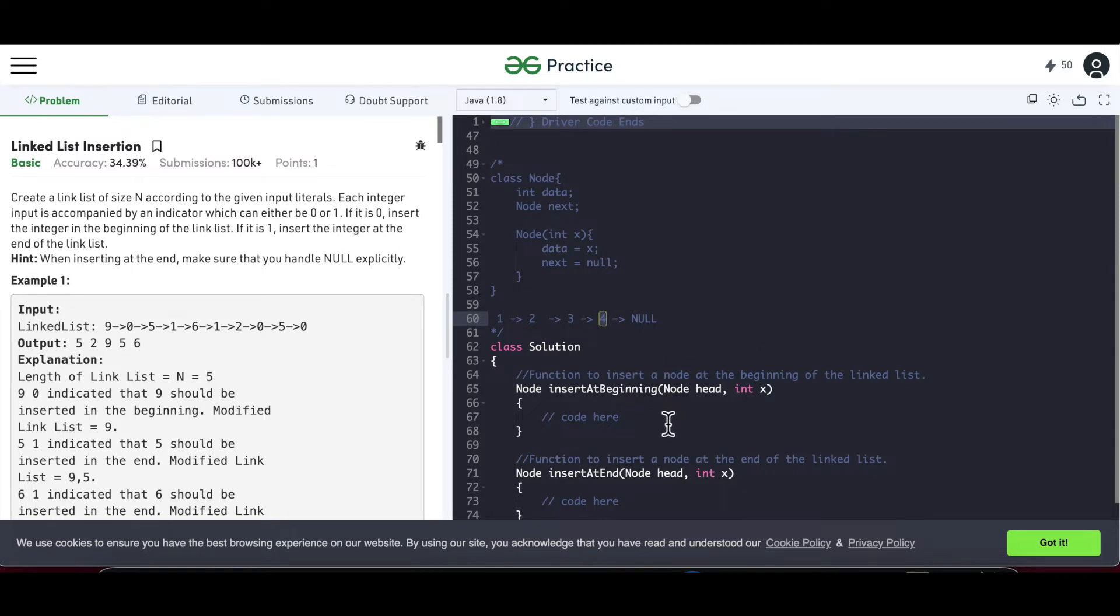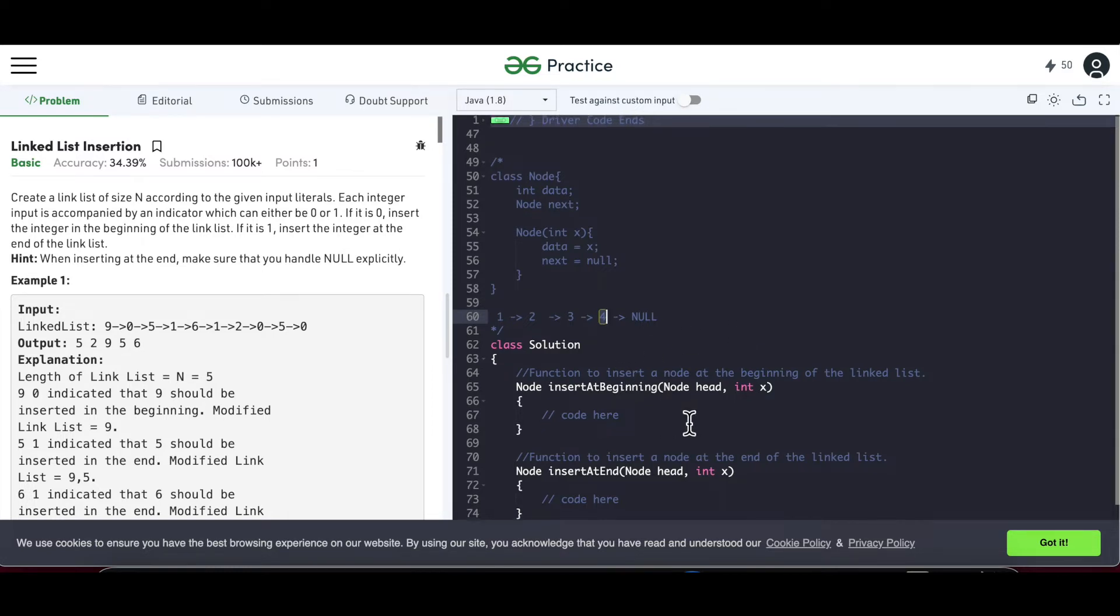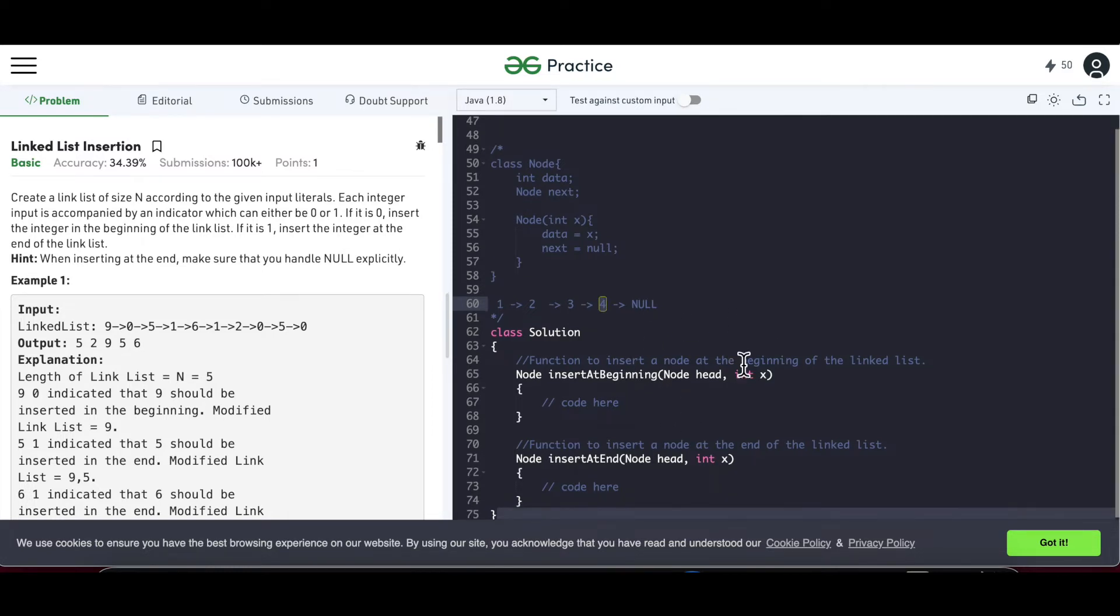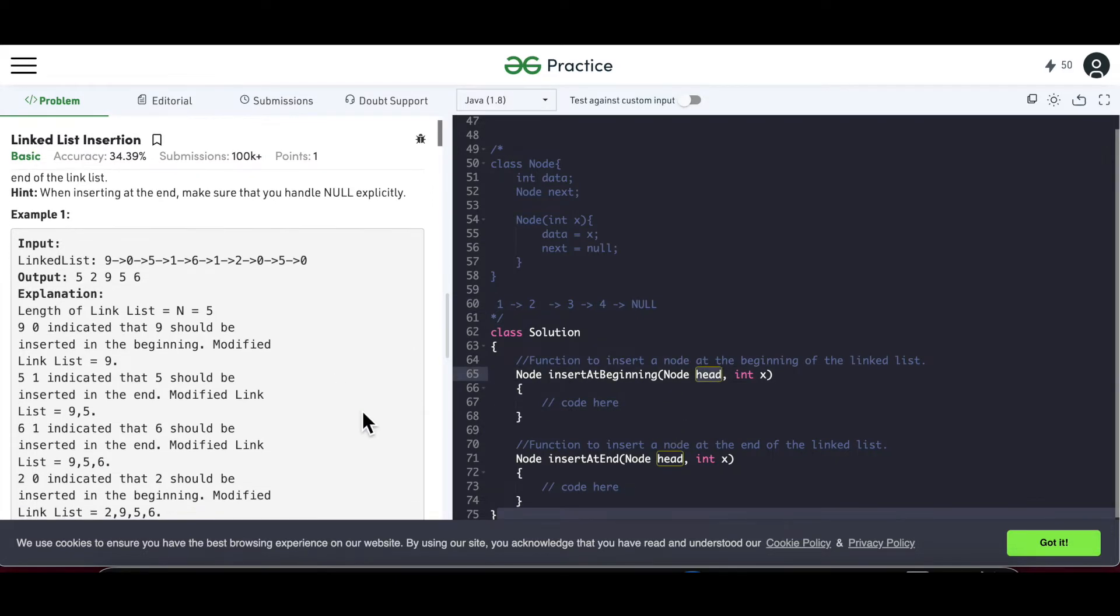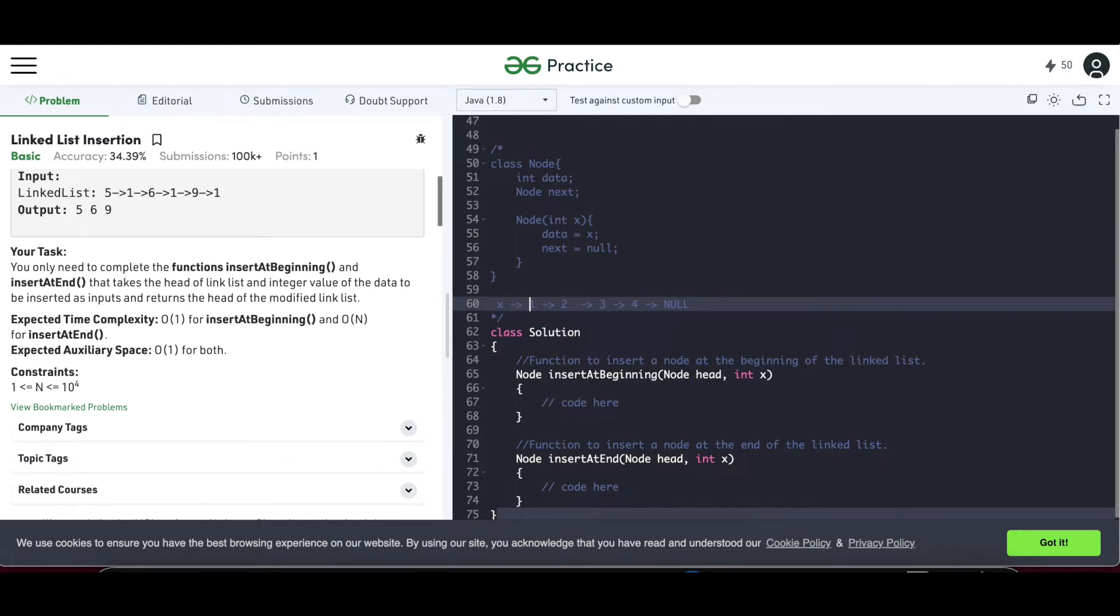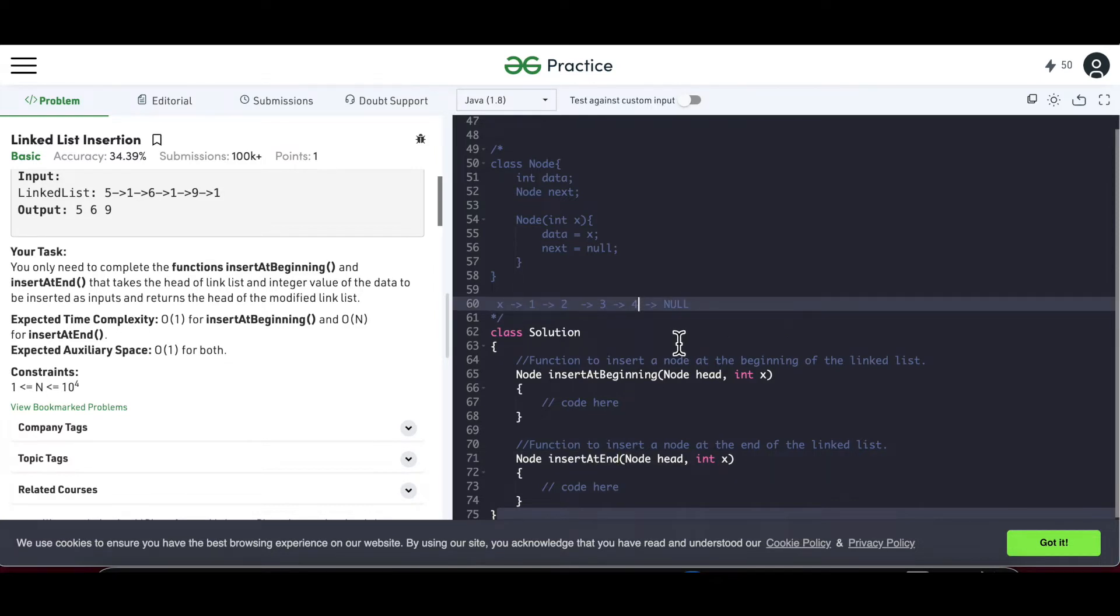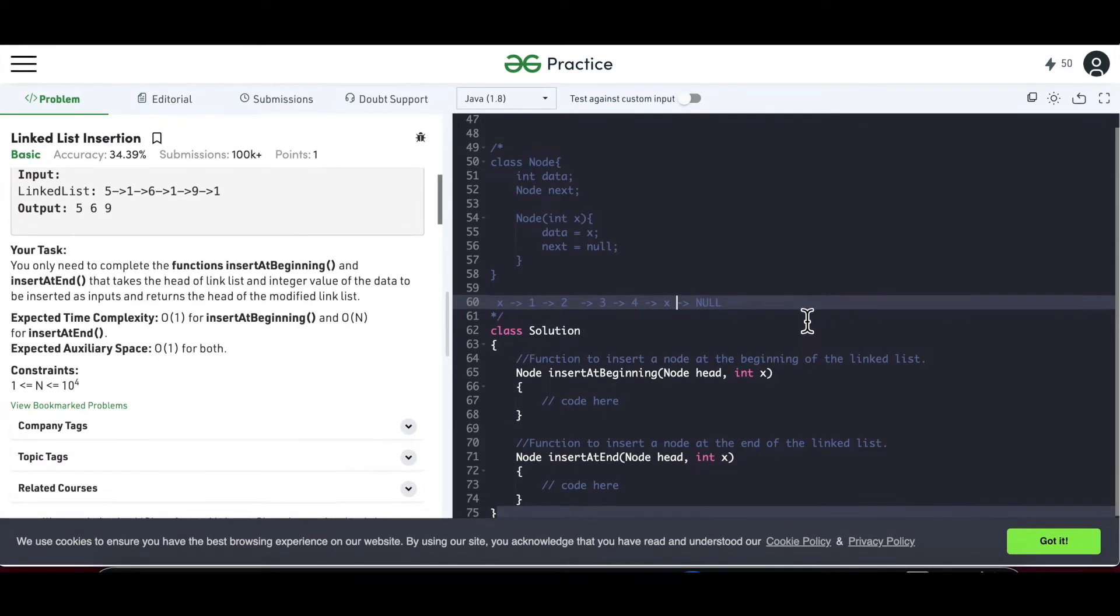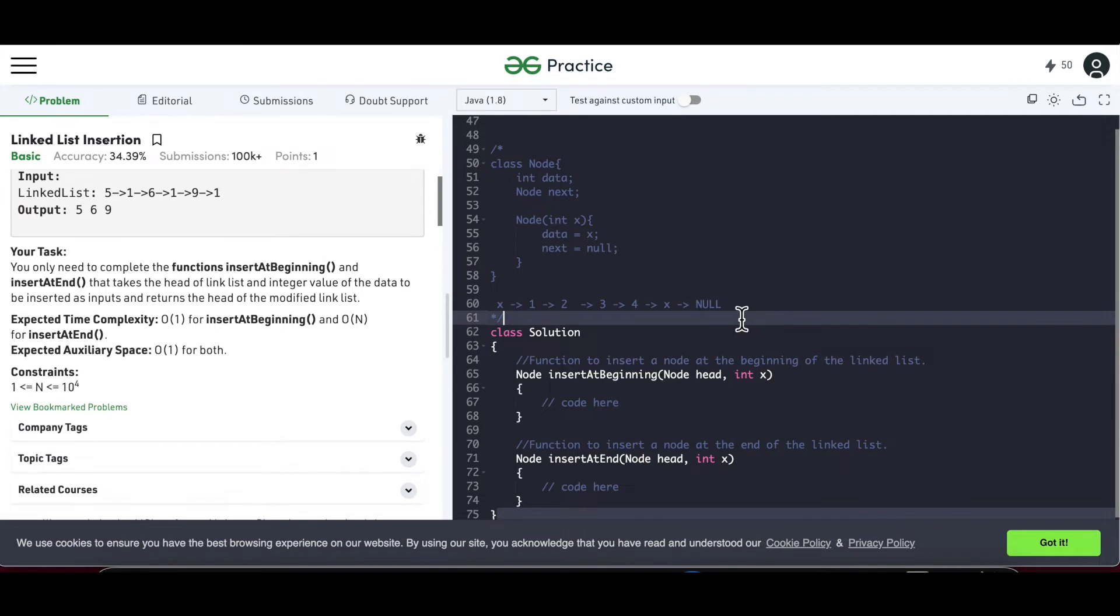So what we have already in this question, we have reference to the head and we have the integer value of the new node that has to be inserted. One has to be inserted at the beginning—this x has to be inserted here—and another is inserted at the end. So after 4 we have to insert another x. This is what the requirement is. Now let's try to understand the approach for this.